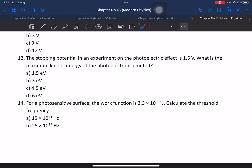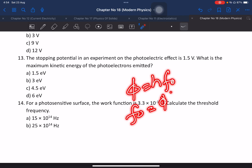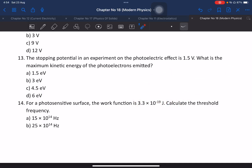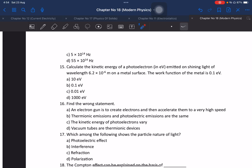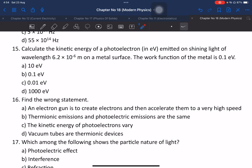Question 14: For a photosensitive surface, the work function is given. Calculate the threshold frequency. The formula is f-not equals work function divided by h (Planck's constant). Substituting 3.3 times 10 to some power divided by Planck's constant — calculate and match with the answers. The answer is option C.